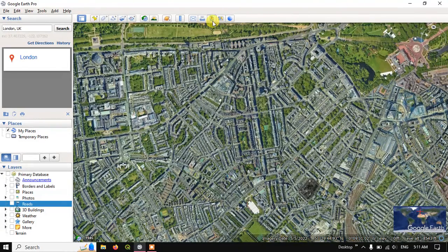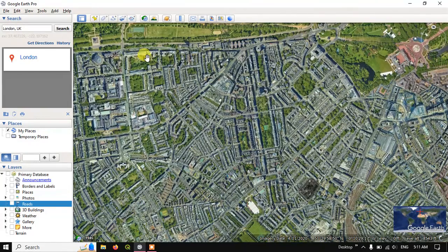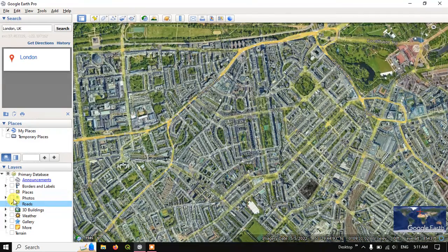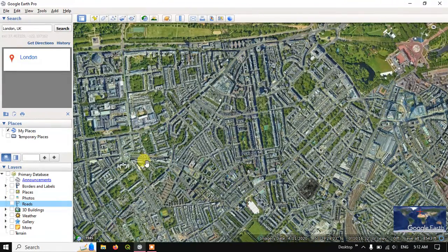Now, before saving, if you don't want places, photos, or roads shown, you can just remove them to keep the image plain and natural. By clicking here you can add roads, photos, and place marks, and by clicking again you can remove these layers.